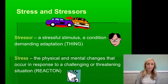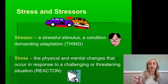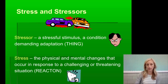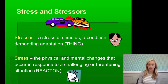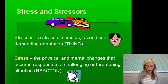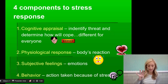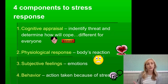A stressor is a stressful stimulus — a condition demanding adaptation. It is the car accident, it is the final exam; it is the thing that causes the stress. Stress itself is the physical and mental changes that occur in response to a stressor — your reaction to the challenging or threatening situation. There are four components to the stress response. The first is cognitive appraisal: you identify the threat and determine how to cope, and this is different for everyone.